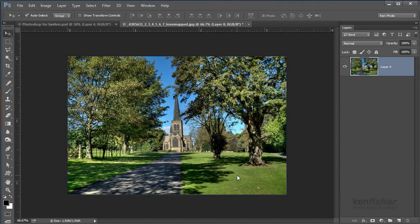Hi there, my name is Ken Fisher and I'm a photographer and an Adobe Certified trainer in Photoshop and in Lightroom.